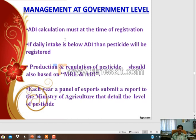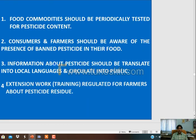Peeling is also a good practice - it will remove pesticide residue from vegetables. For animal products and dairy products, we should cook them properly to remove residues. Food commodities should be periodically tested for pesticide content, and consumers and farmers should be made aware of pesticide presence in their food.